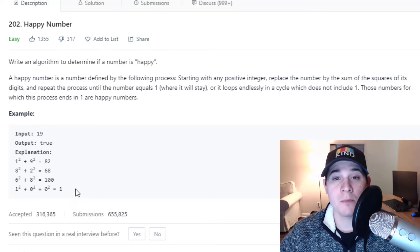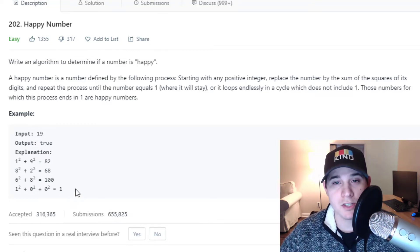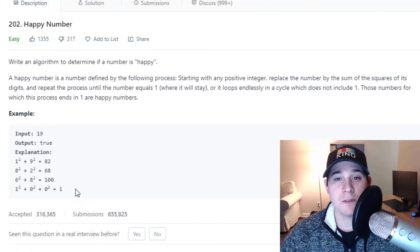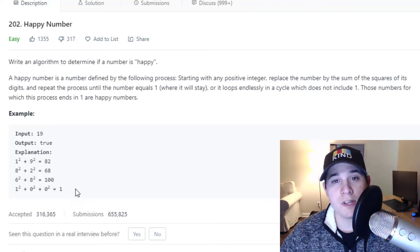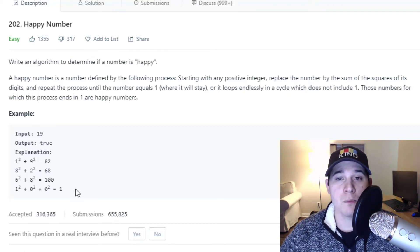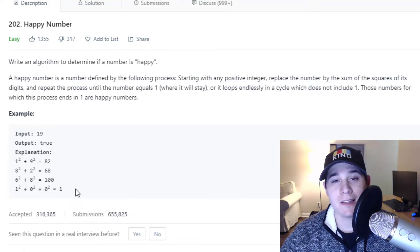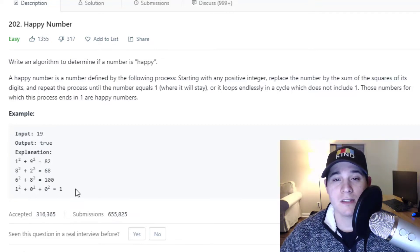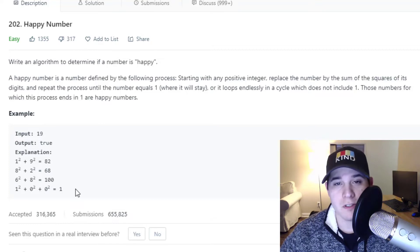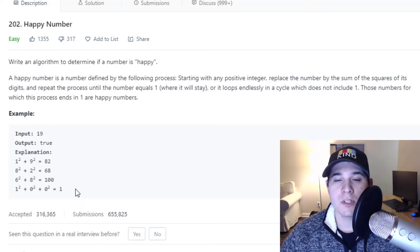This problem is going to involve using cycle detection, specifically Floyd's cycle detection algorithm. If you're familiar with how to detect a cycle in a linked list, this is pretty much the same exact way to solve it. Let's jump over to the whiteboard and I'll show you what this algorithm looks like.